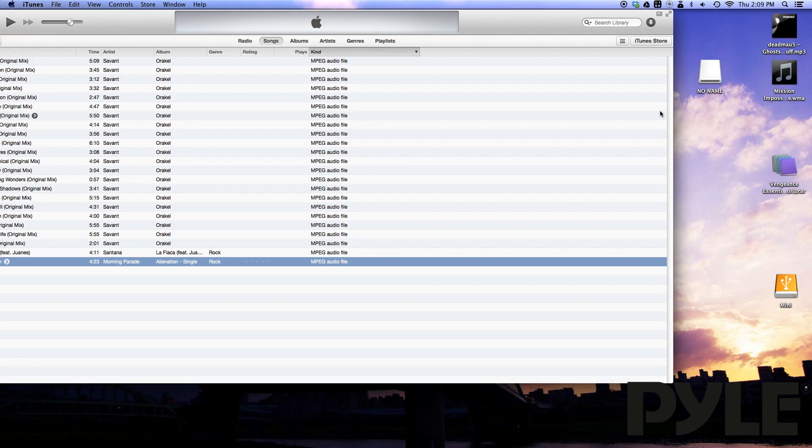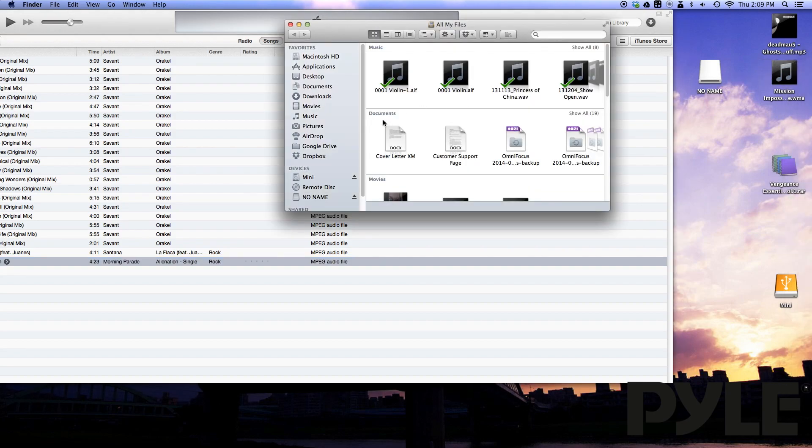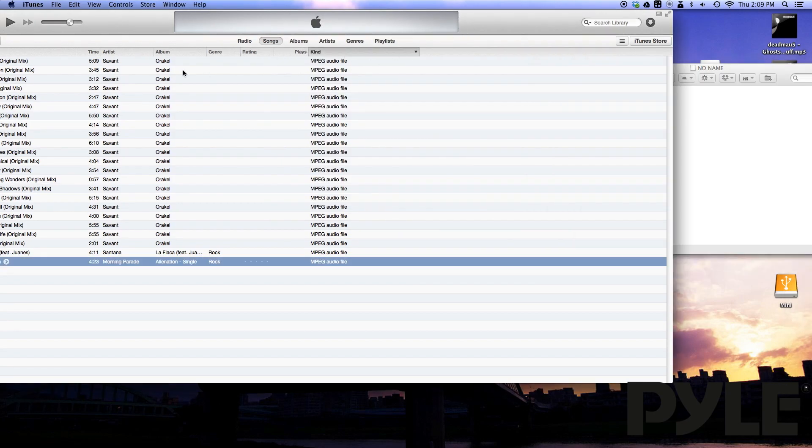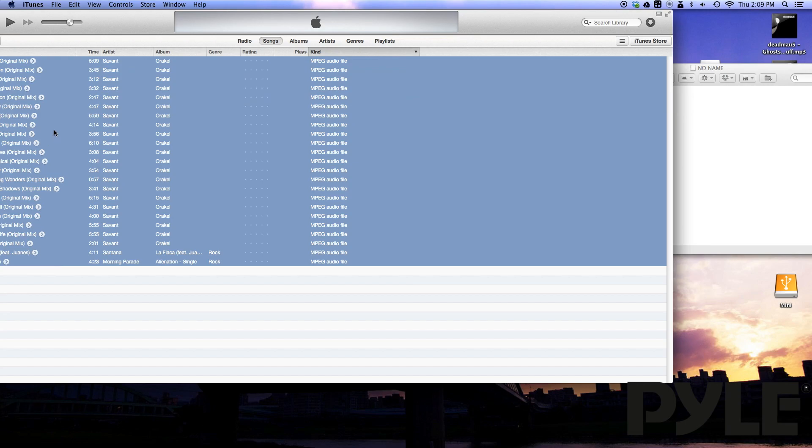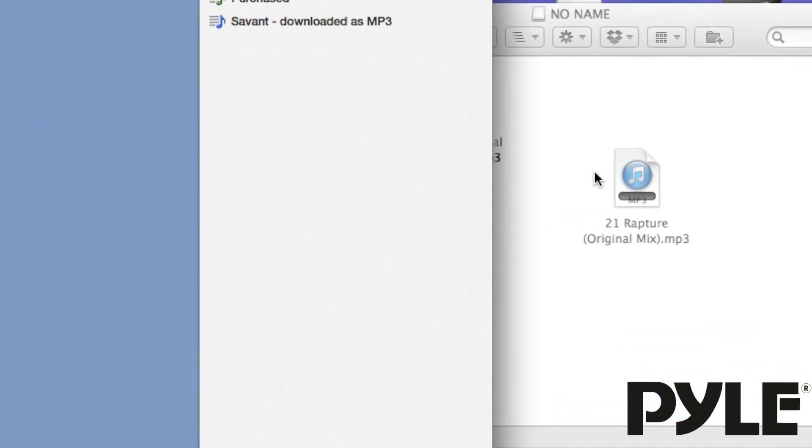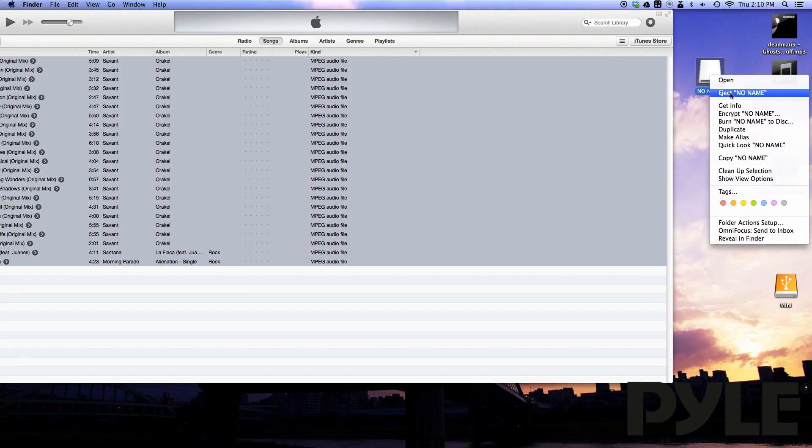When you plug your USB or SD card into the Mac, it will show up as a drive. You can either access it from the shortcut or through the finder window. Once you've converted all your songs to mp3s, you can select them all in iTunes and drag them directly to your drive. Make sure that you eject your drive before pulling it out of the computer.